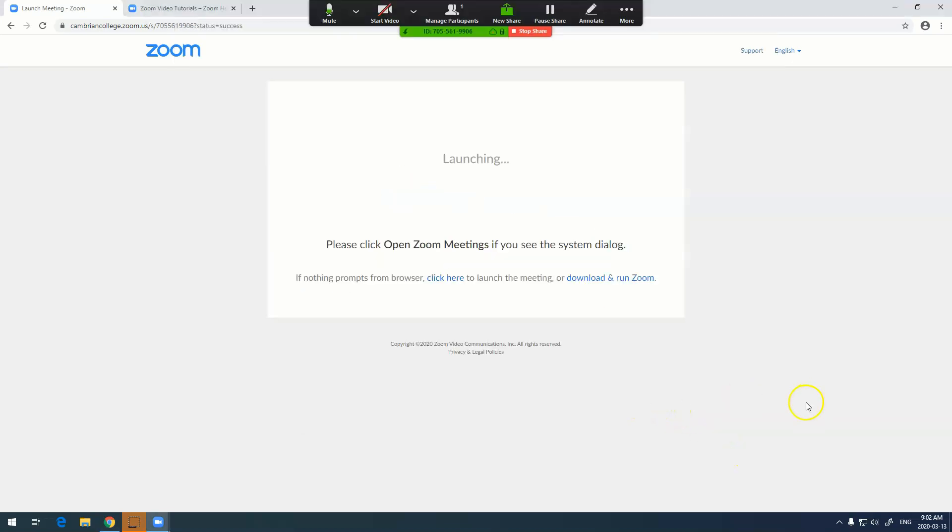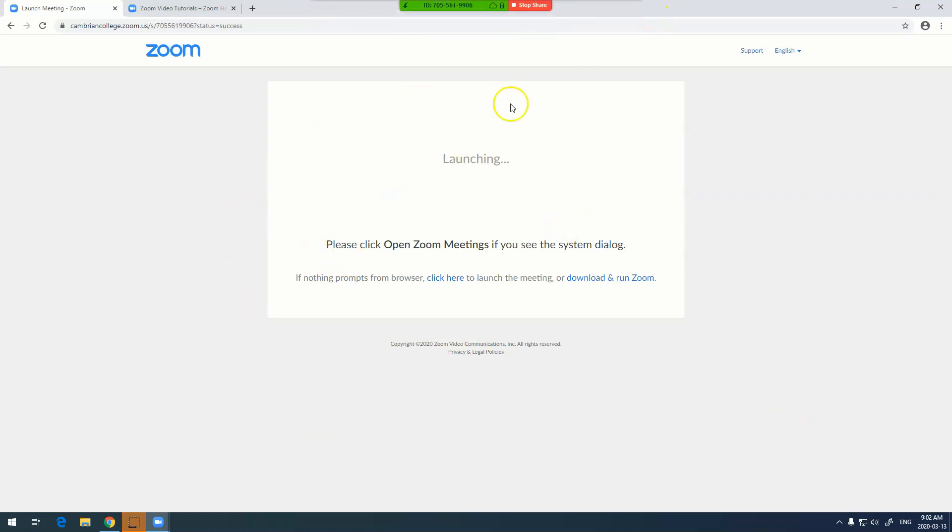If I hit share, I am now sharing my entire screen and it tells me right here. To stop the share I just hit the stop share button.